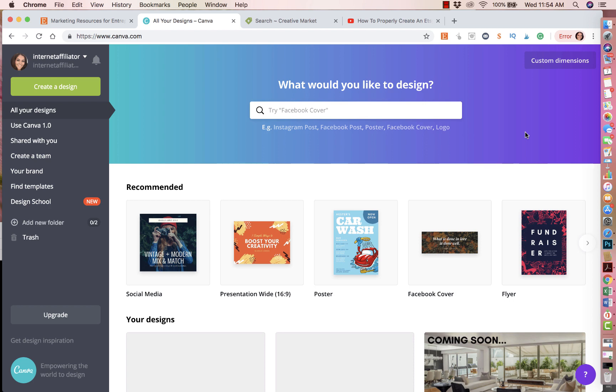Canva's free. You could also use other softwares like PicMonkey or I also use Photoshop. But if you don't want to pay extra, I will just stick with Canva. It's a free service. You only pay if you end up using some of their artwork that costs like a dollar. So it's not bad at all either.